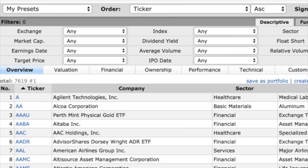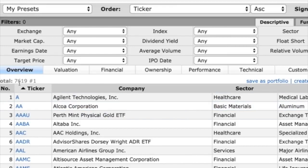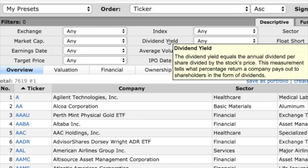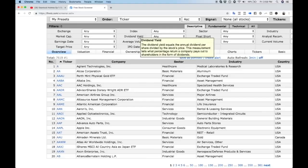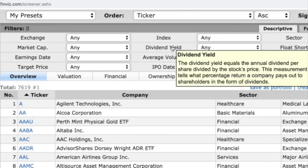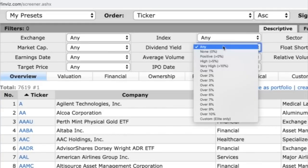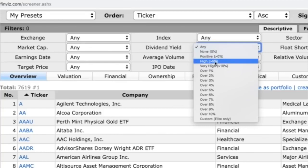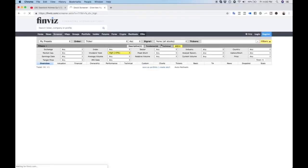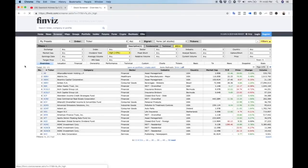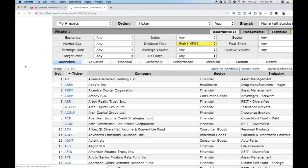Before we do any screening, you can see there's 7,619 stocks. The first thing I'll choose is dividend yield. For example, if a stock is giving 50 cents of dividend and we buy it at $10, based on our $10 investment we're getting a 5% return. You can screen for stocks with high dividend, which is more than 5%. Once we click on this, the number of stocks has gone down to 981.